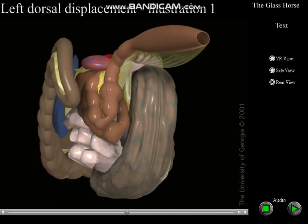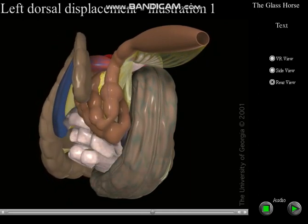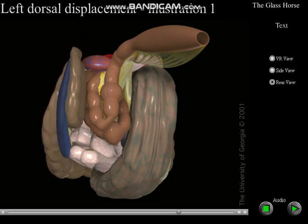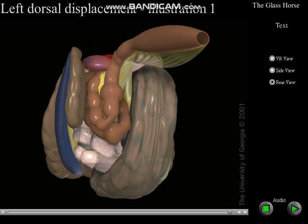If the displacement occurs such that the weight of the pelvic flexure is borne by the renosplenic ligament, the spleen rotates away from the left body wall as shown in this movie. The weight of the colon in this area also may impair blood flow through the splenic vein at the splenic hilus near the stomach, resulting in engorgement of the spleen with blood.